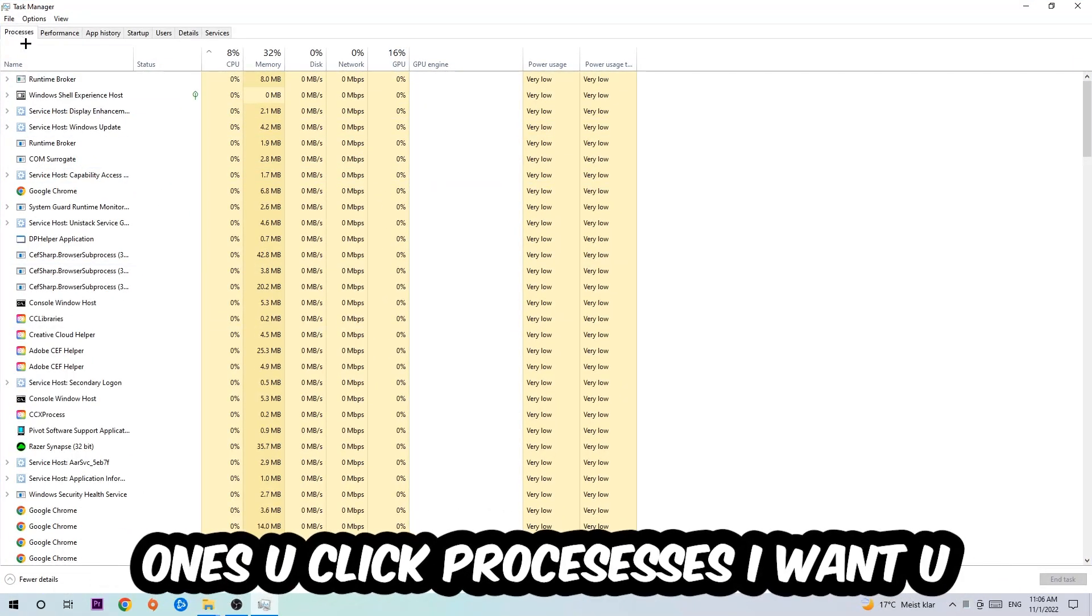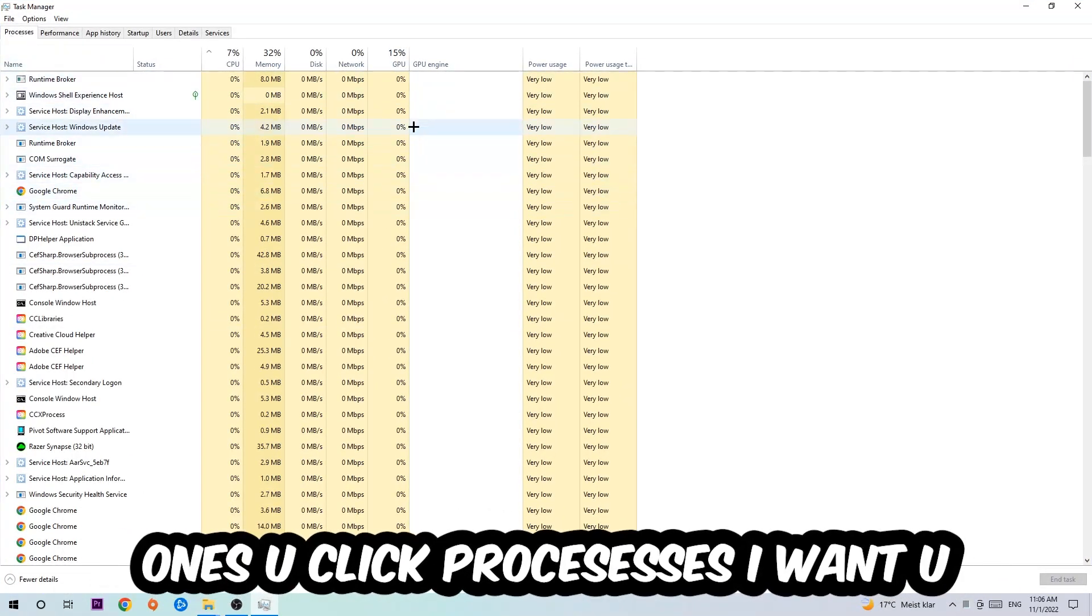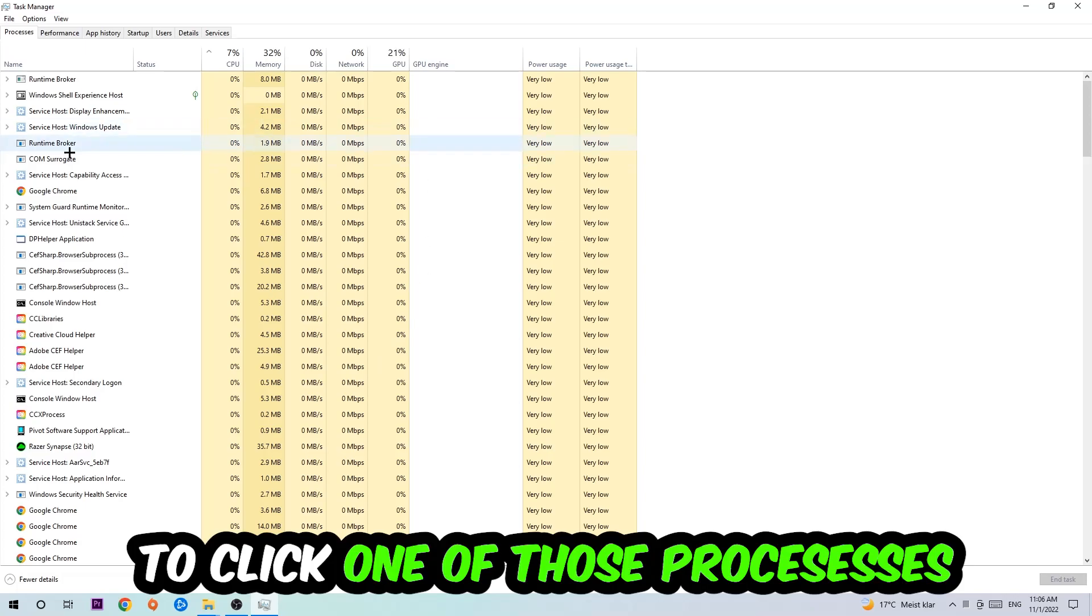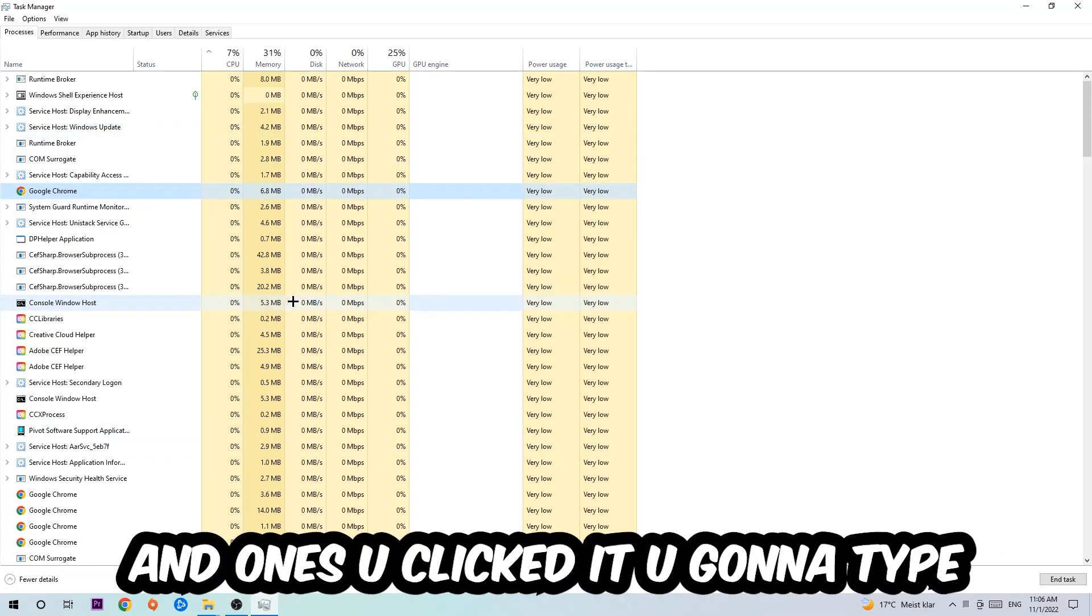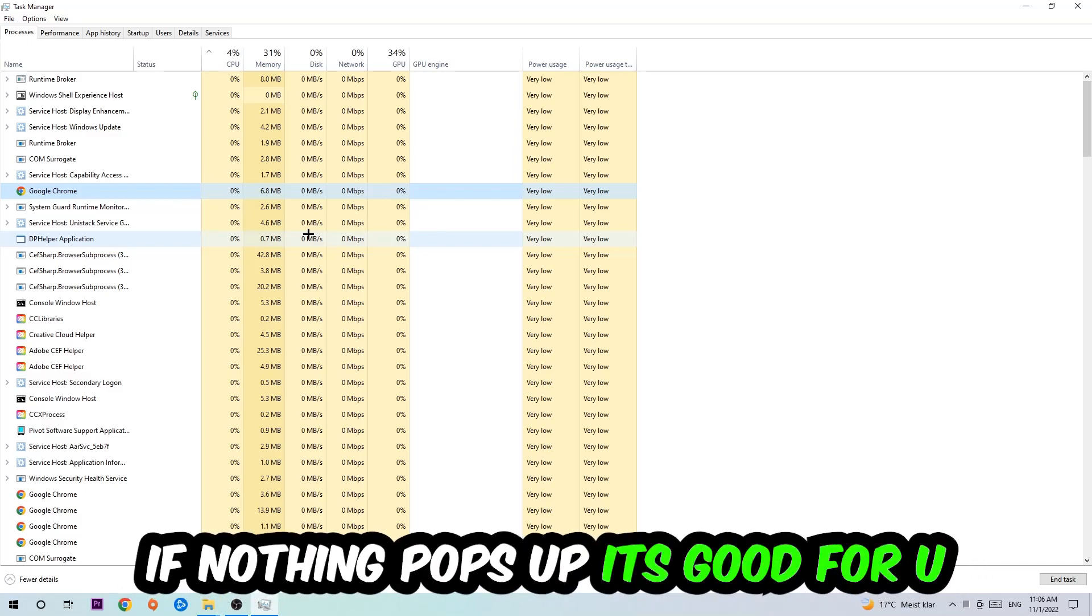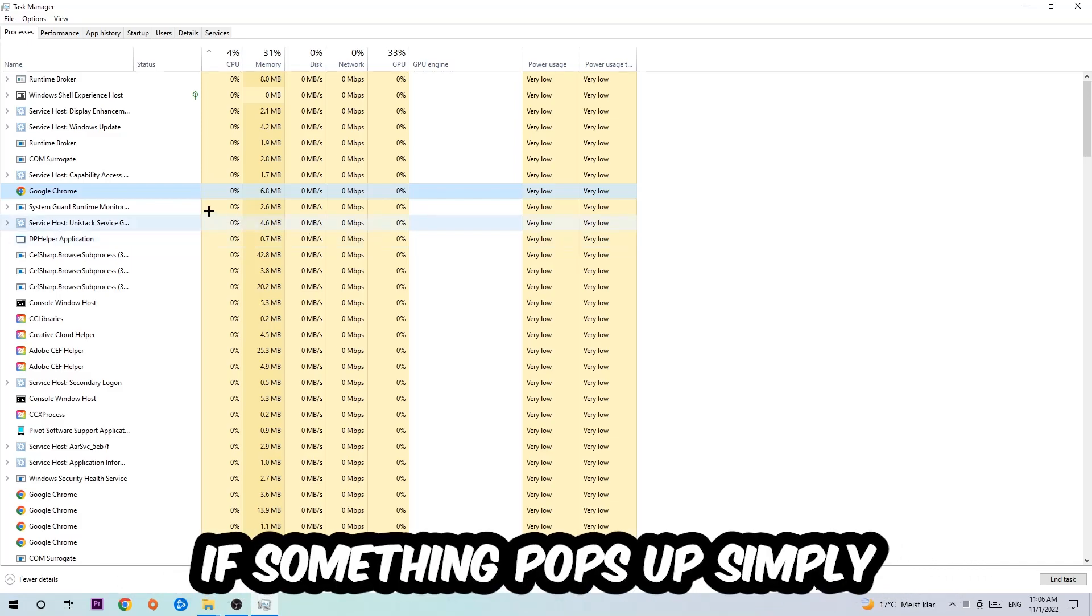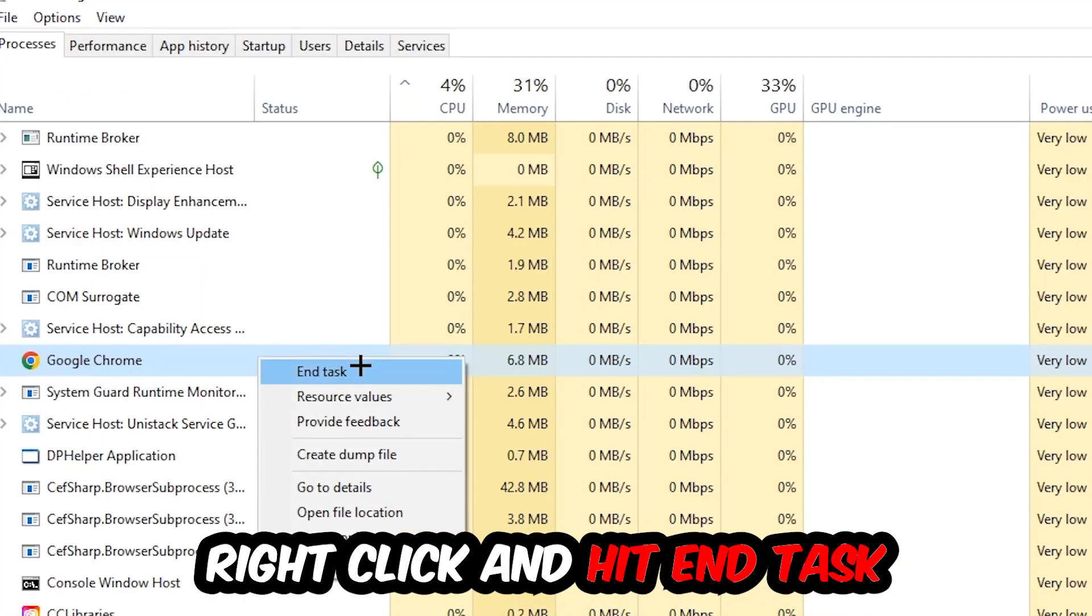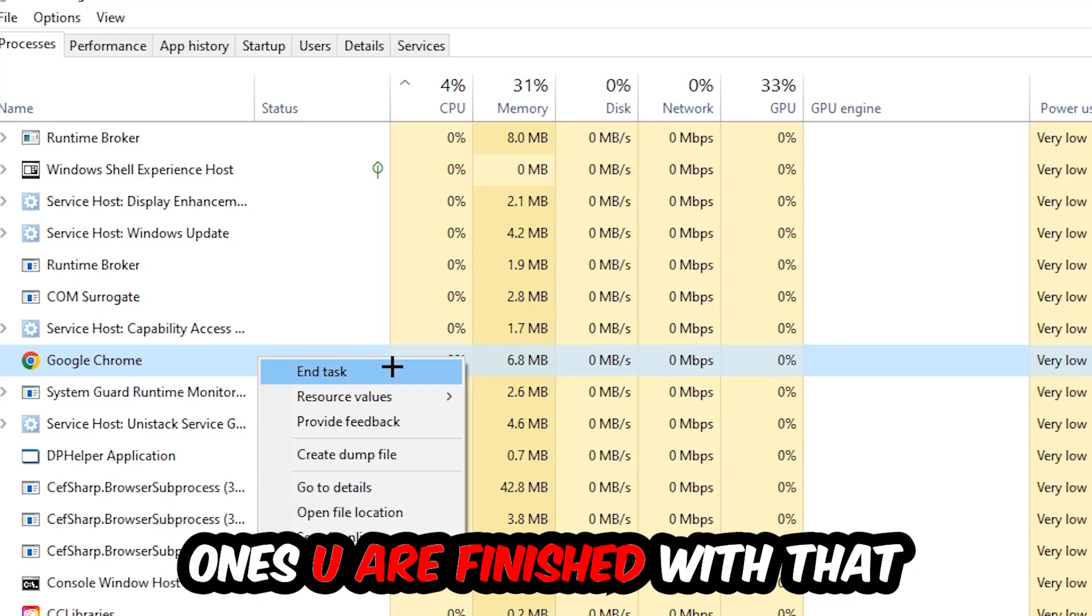Once you click Processes, I want you to click one of those processes and then type in using your keyboard the name of your game. If nothing pops up, it's good. If something pops up, simply right-click and hit End Task. Once you're finished with that, I want you to end the Task Manager again.